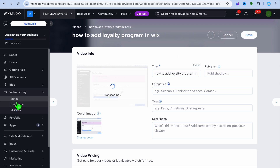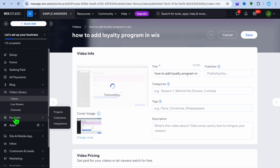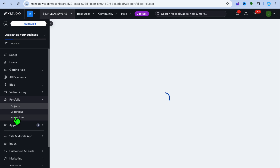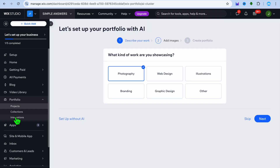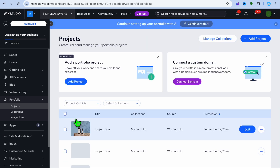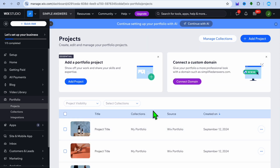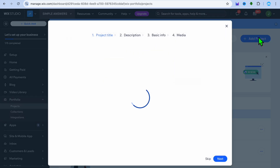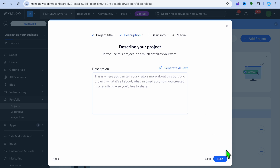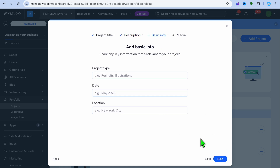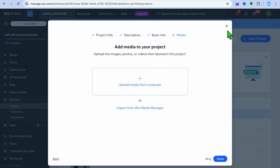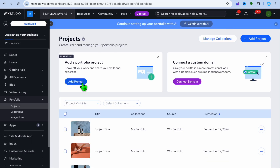After your video has been uploaded, if you'd like to live stream you can also do that. To display the rest of your work, select portfolio from the left hand menu. After selecting portfolio, you can tap on set up without AI. Once selected, you can tap on add project in the top right hand corner, give your project a name, add a description, basic info, and then upload the media. This is where you'll be able to further display your portfolio.